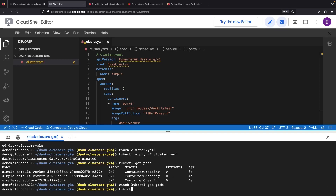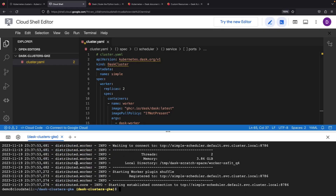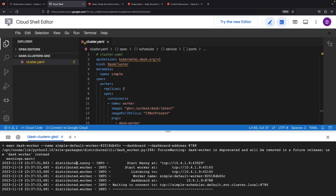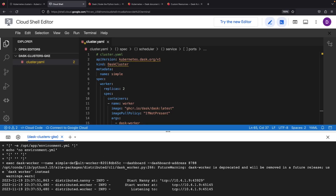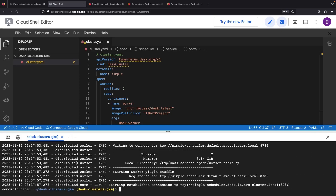Let's check the logs for some of these workers to give us additional confidence. Indeed, everything looks more or less good.